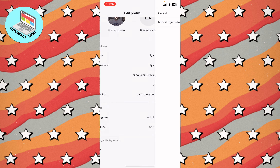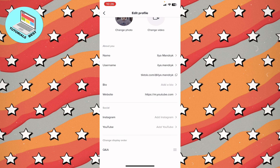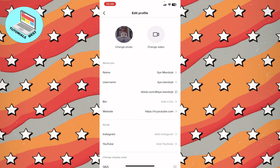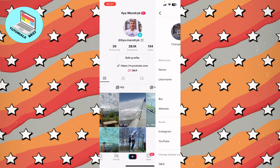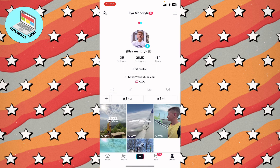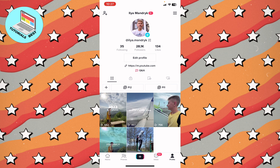After that, just click Save and everything is done. If we reload our page, we can see that the YouTube link is now on my profile.